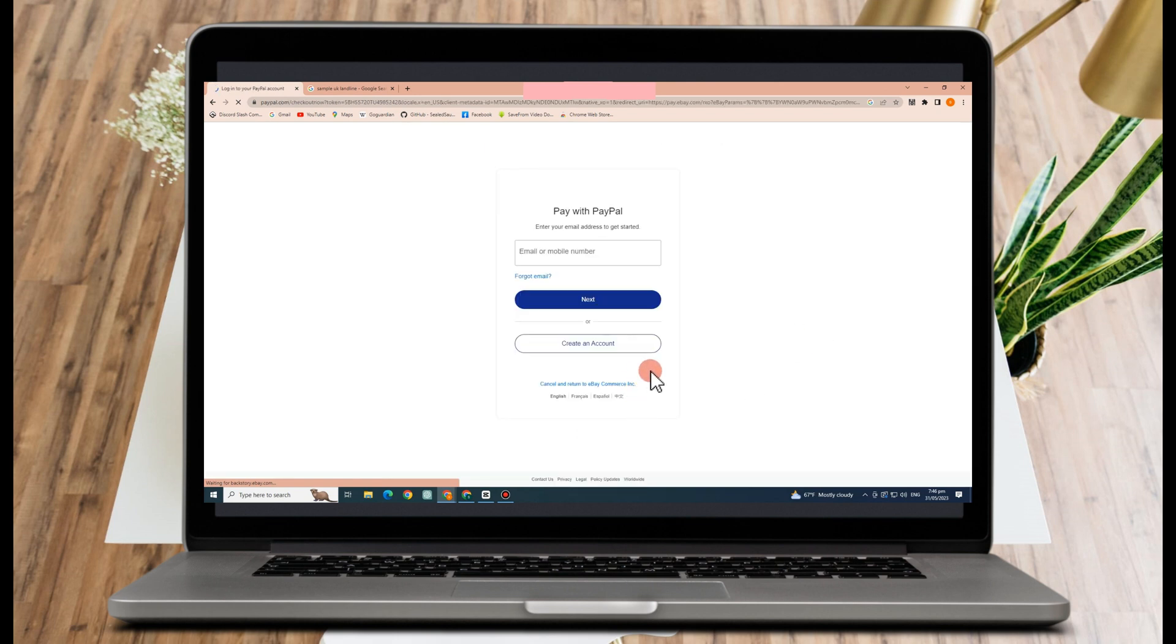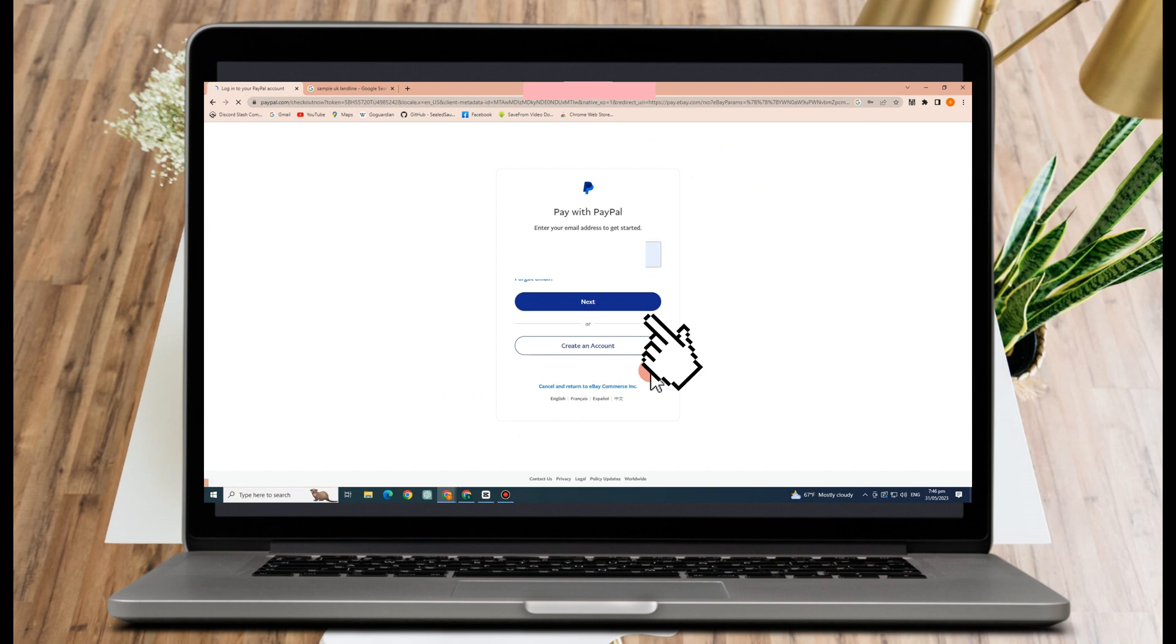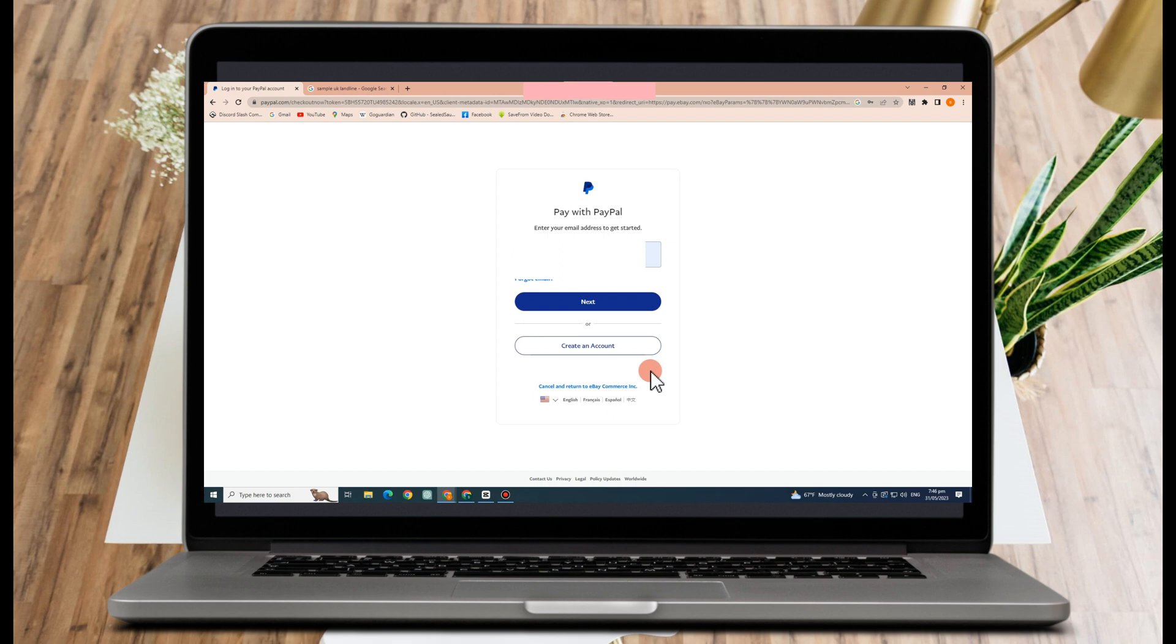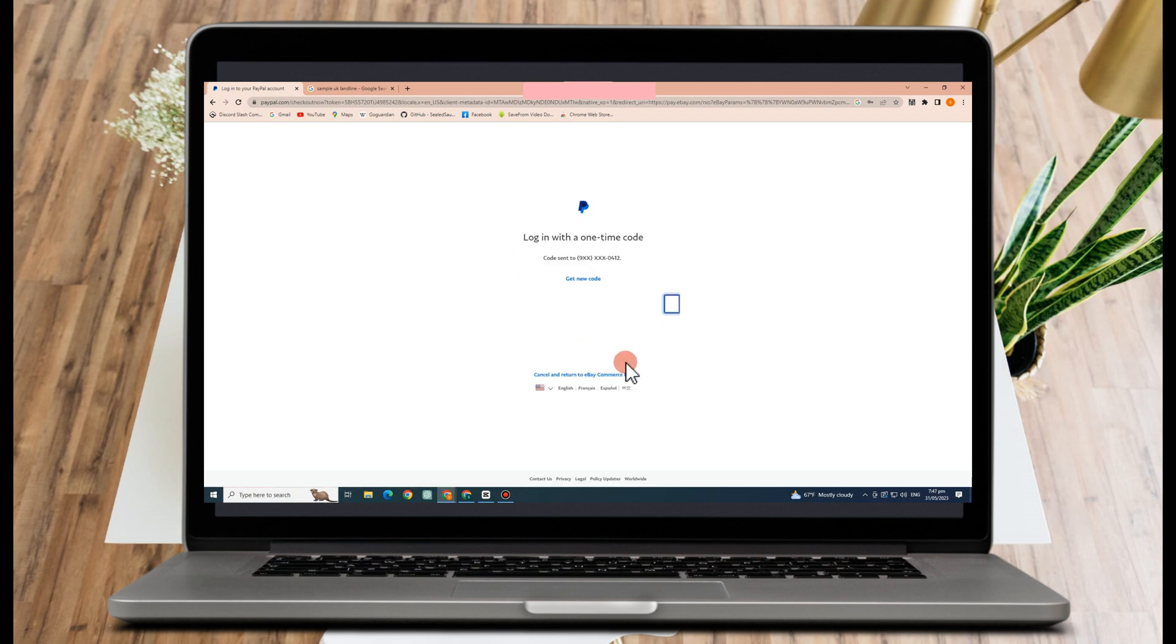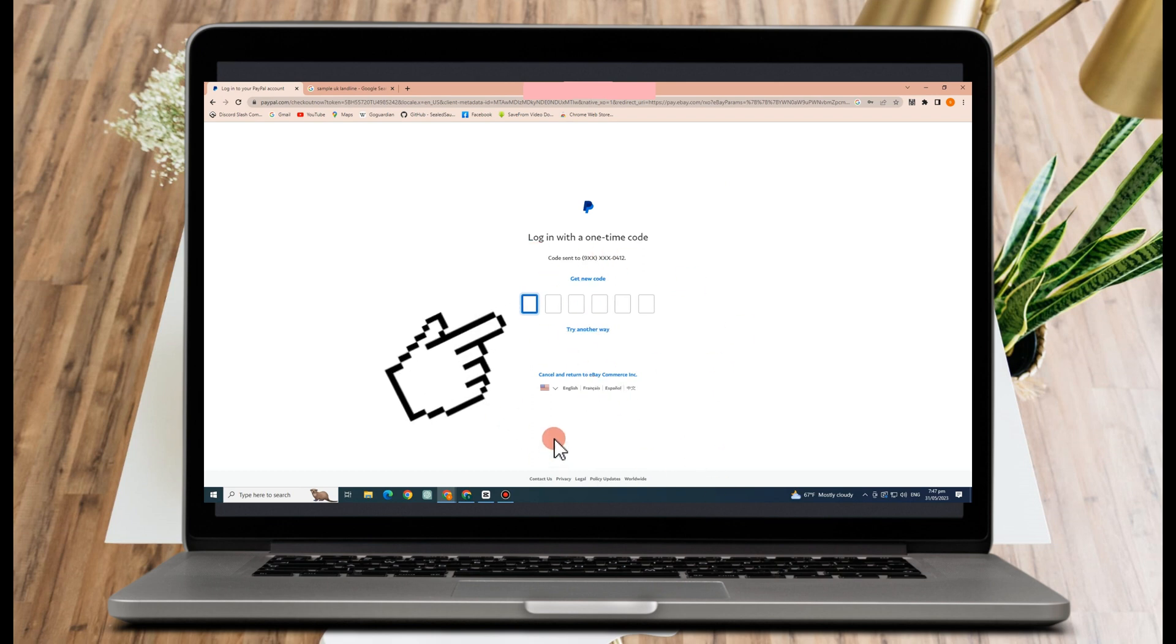So here you have to enter your email or your mobile number and then you have to tap next. And it will ask for your code in order for you to log in. So it's very important to provide the correct email address and correct phone number. So enter the code that has been sent to your phone number or email.